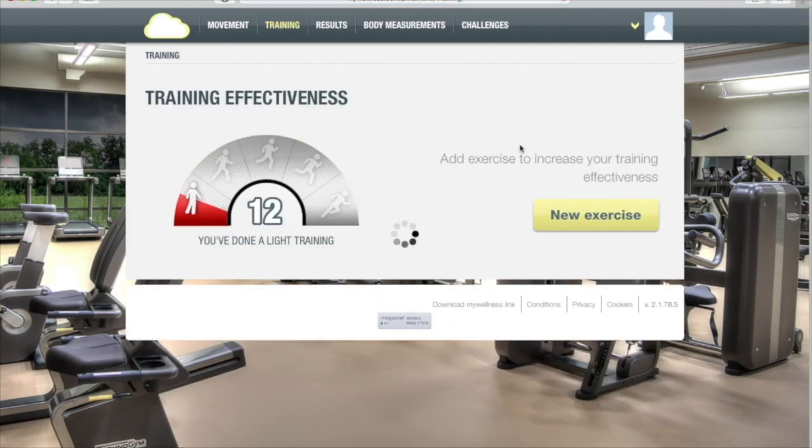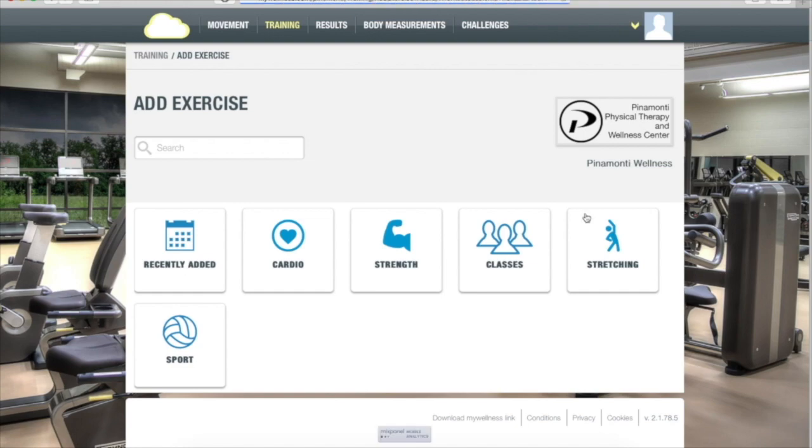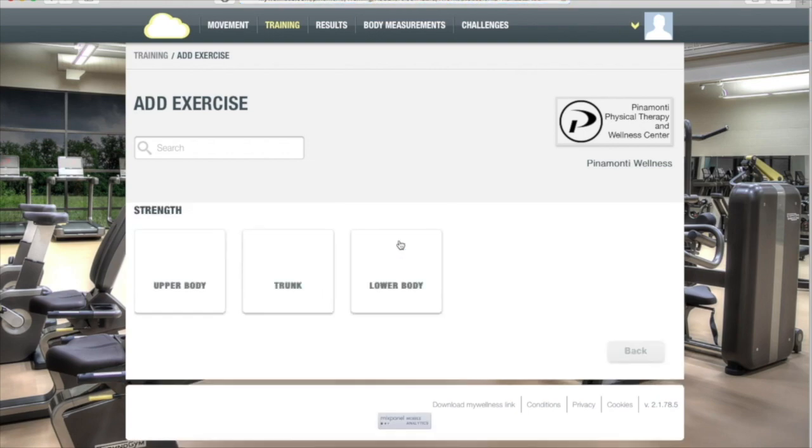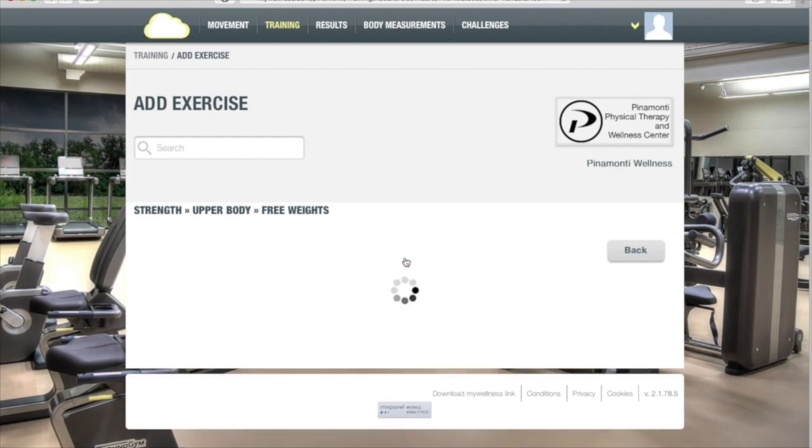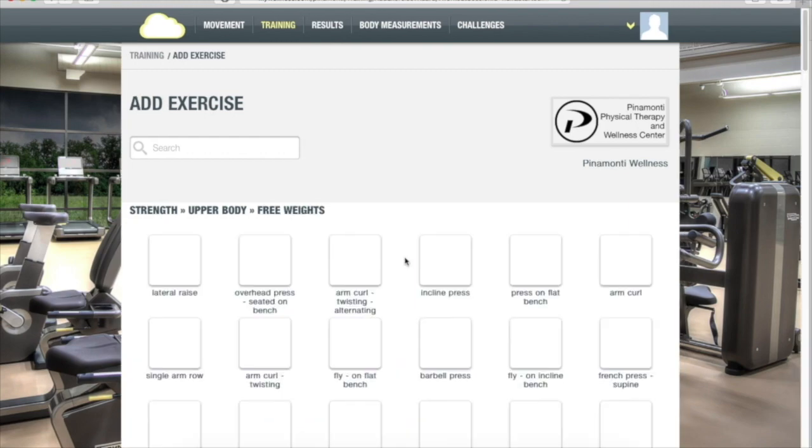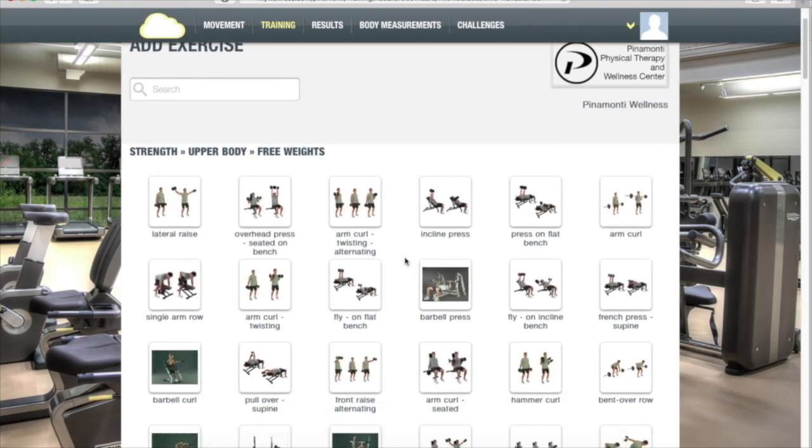Click on New Exercise. We'll continue to use strength exercises in our example. Choose Strength. Choose the part of the body you worked on. In this case, we're going to use Free Weights. Choose the exercise that you did.